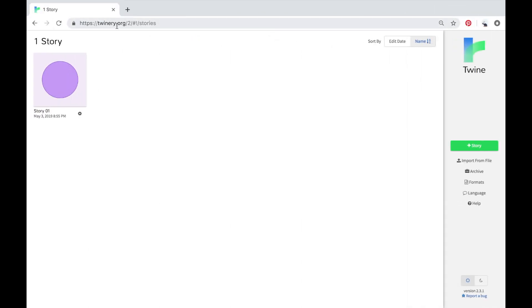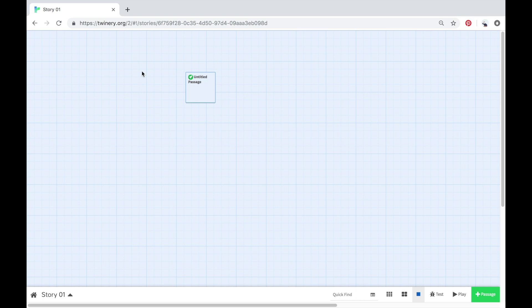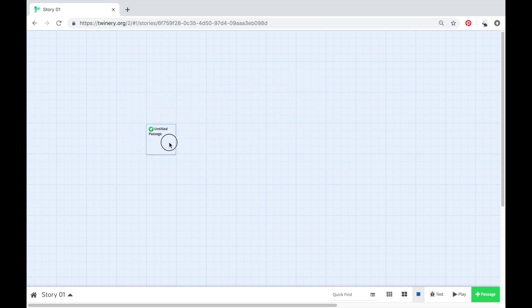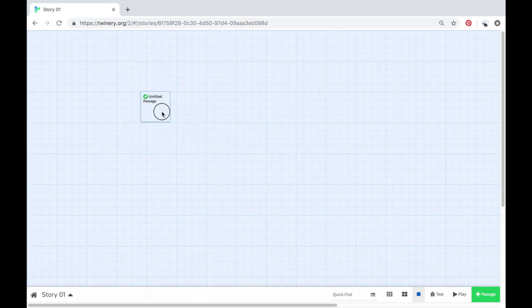Hi and welcome back to the Twine beginner tutorials. In this video I'm going to show you how to begin creating your first story and how to create passages. So just have one untitled passage and you can drag your passages wherever you want on this page.